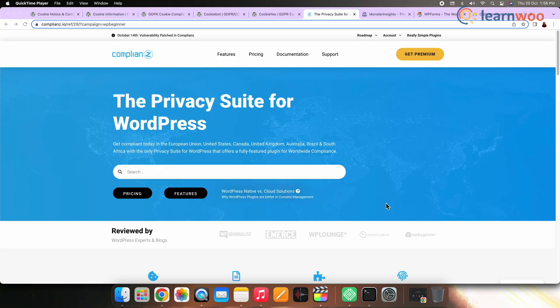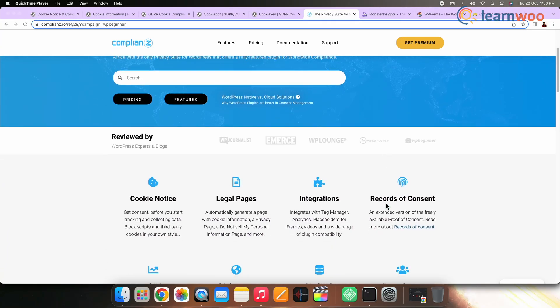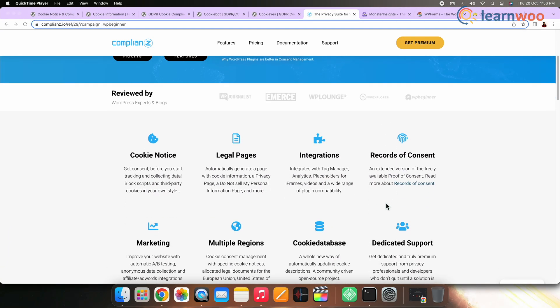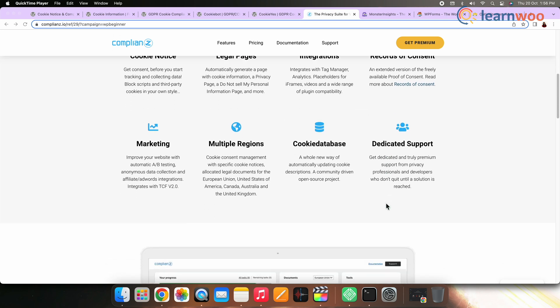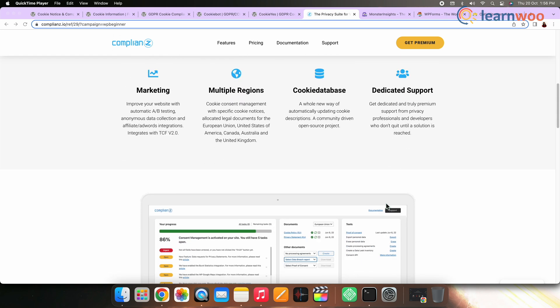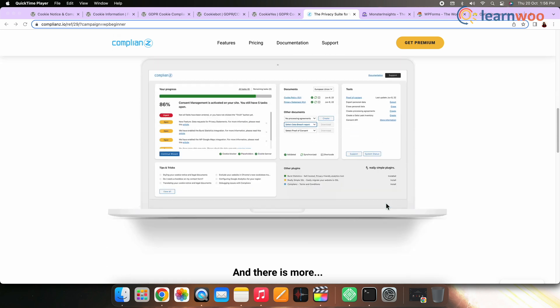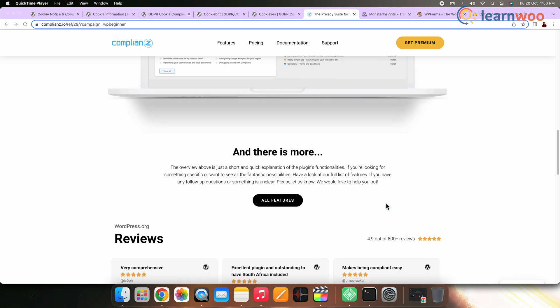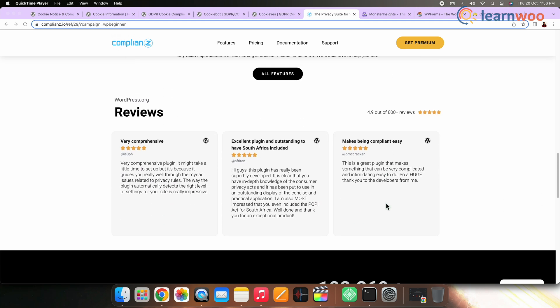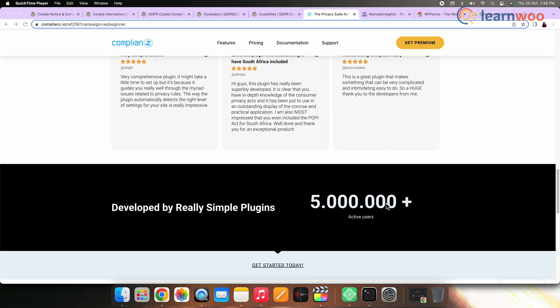Number six: Complianz. Complianz lets you easily create cookie notices for different regions like the EU, UK, US, and Canada. You can use it to create a GDPR cookie wall and other types of banners. This plugin offers built-in options to scan your site for cookies and is simple and user-friendly to set up.